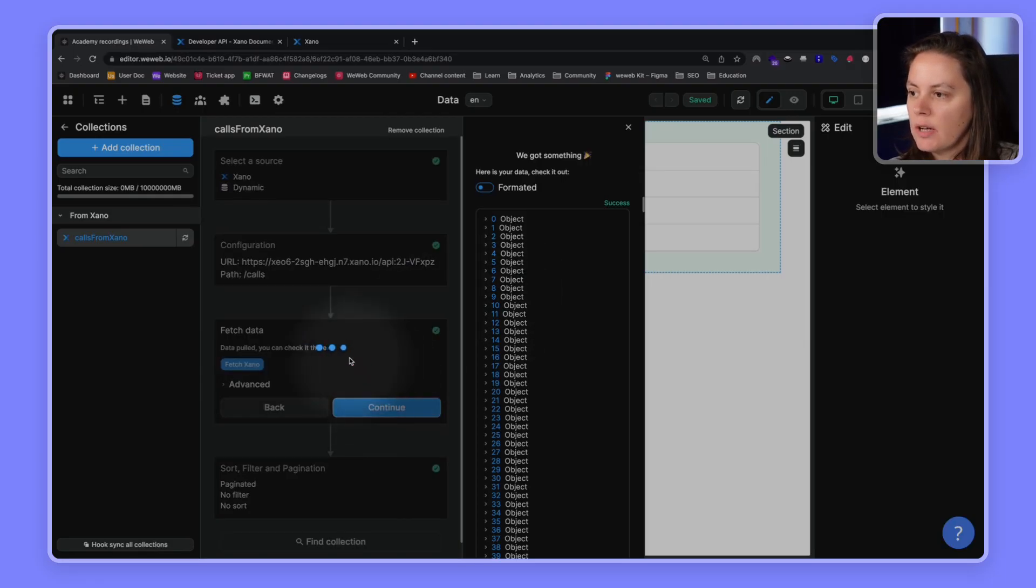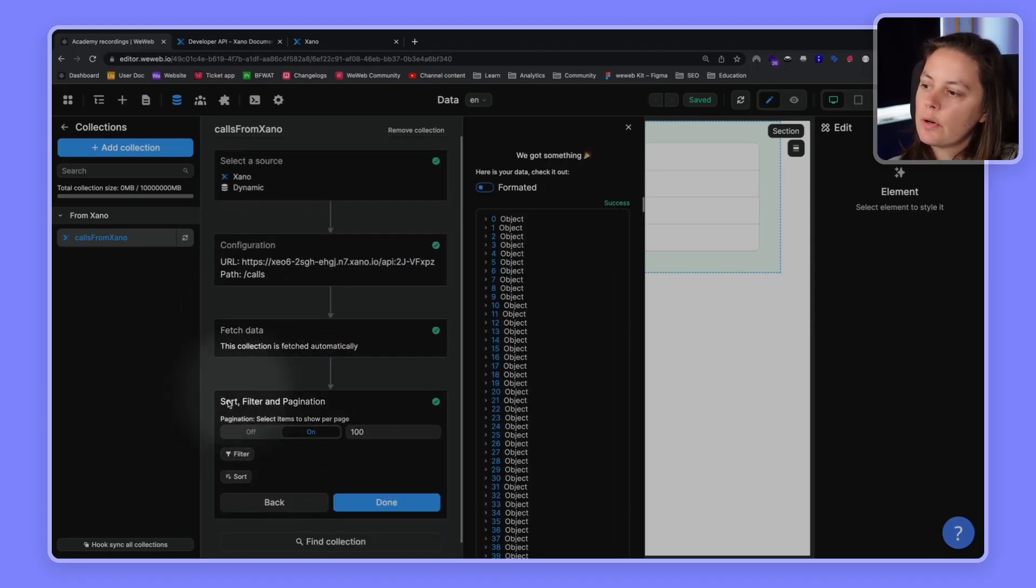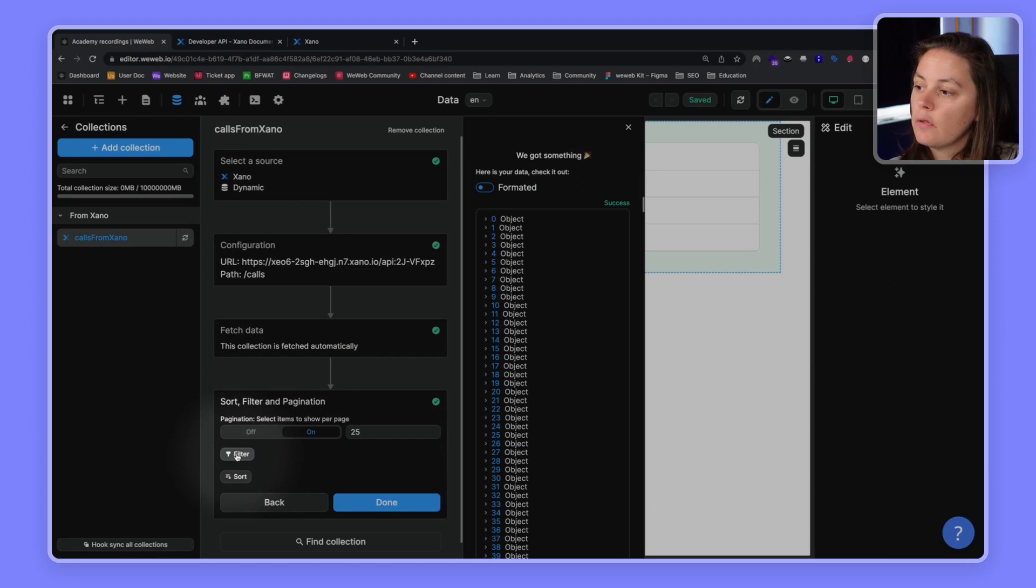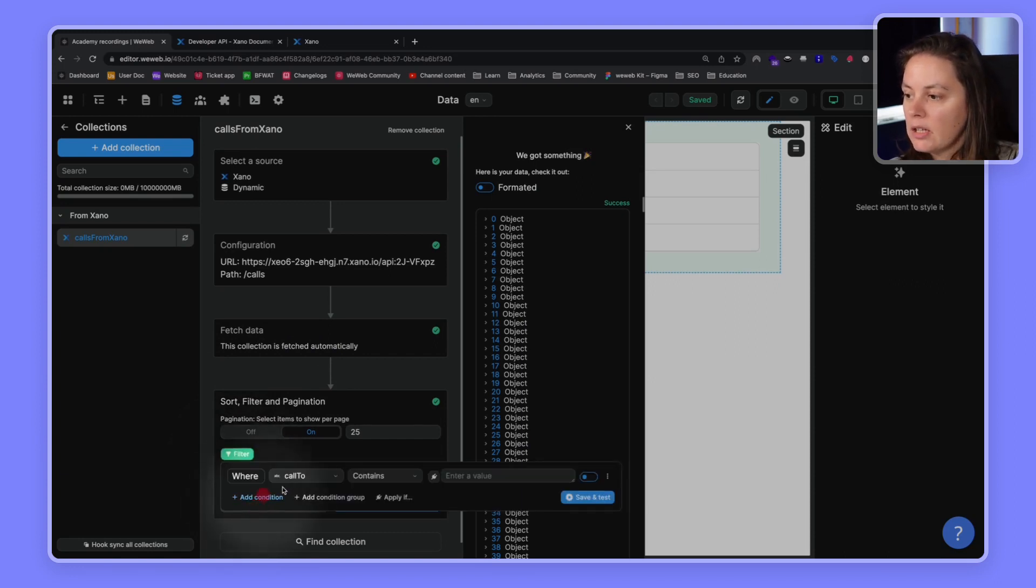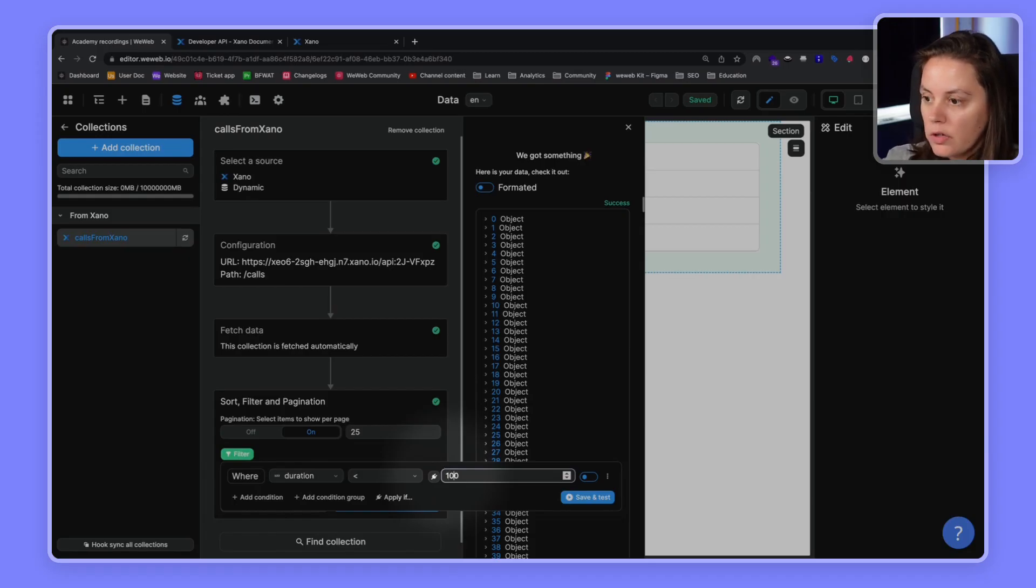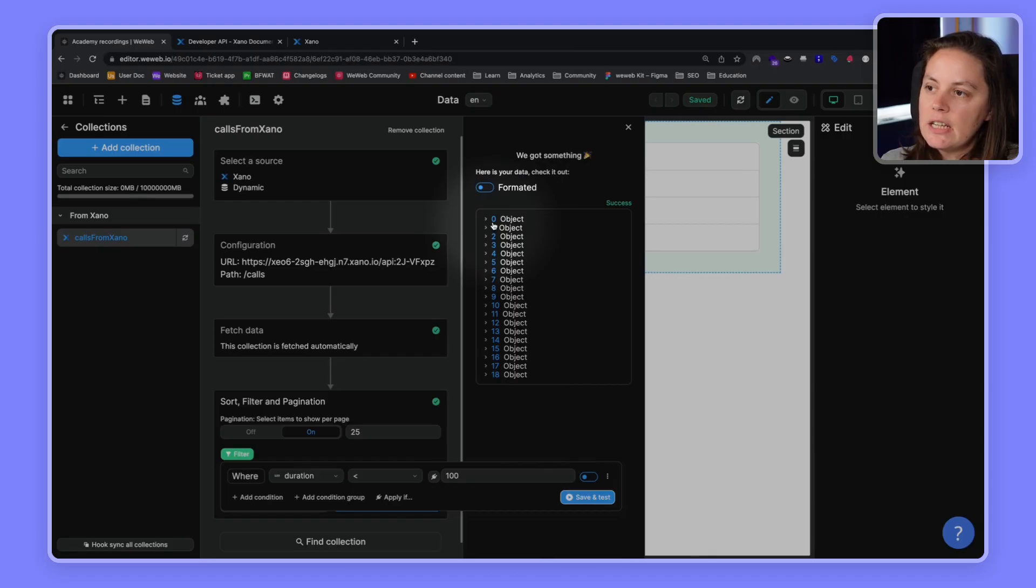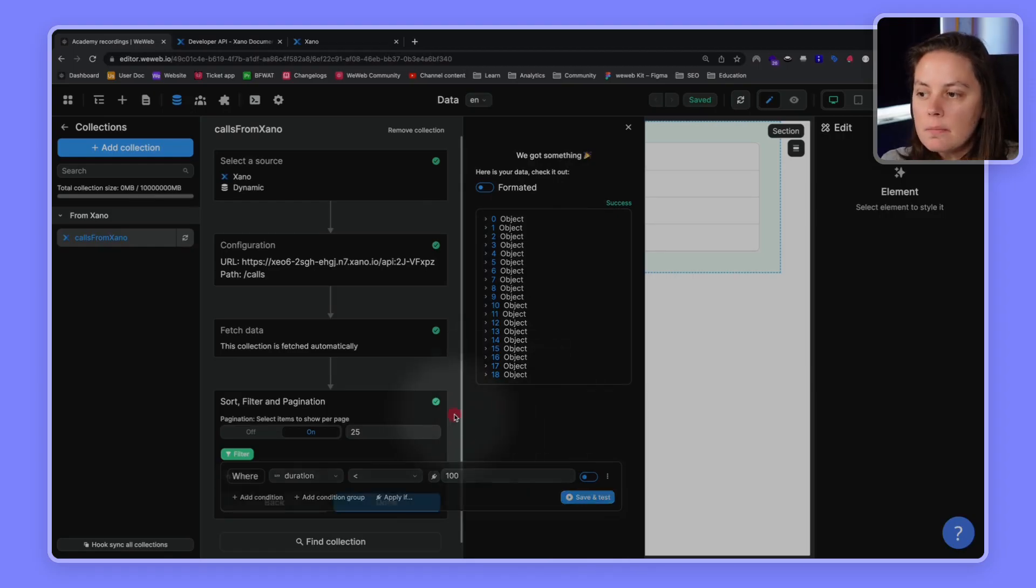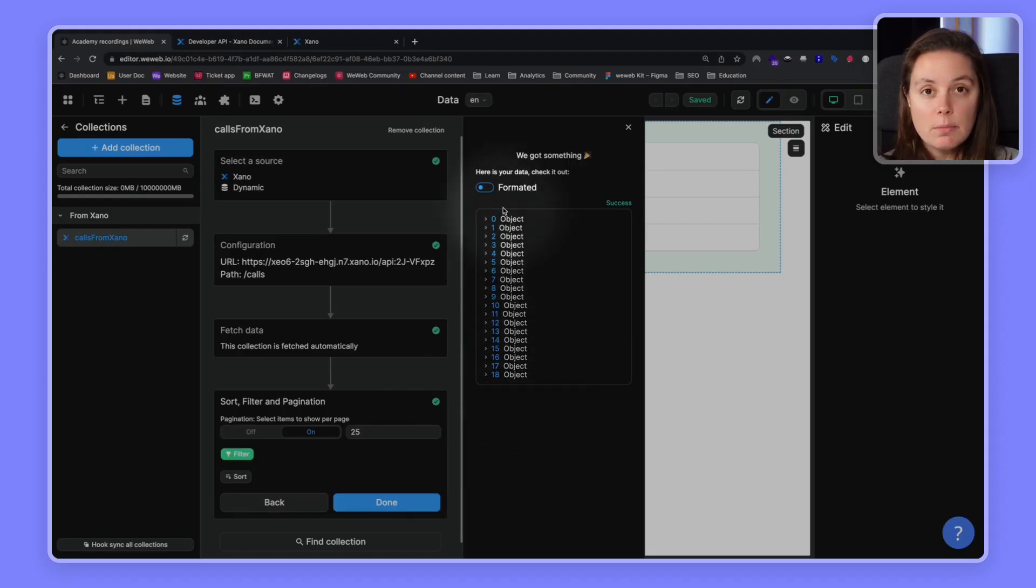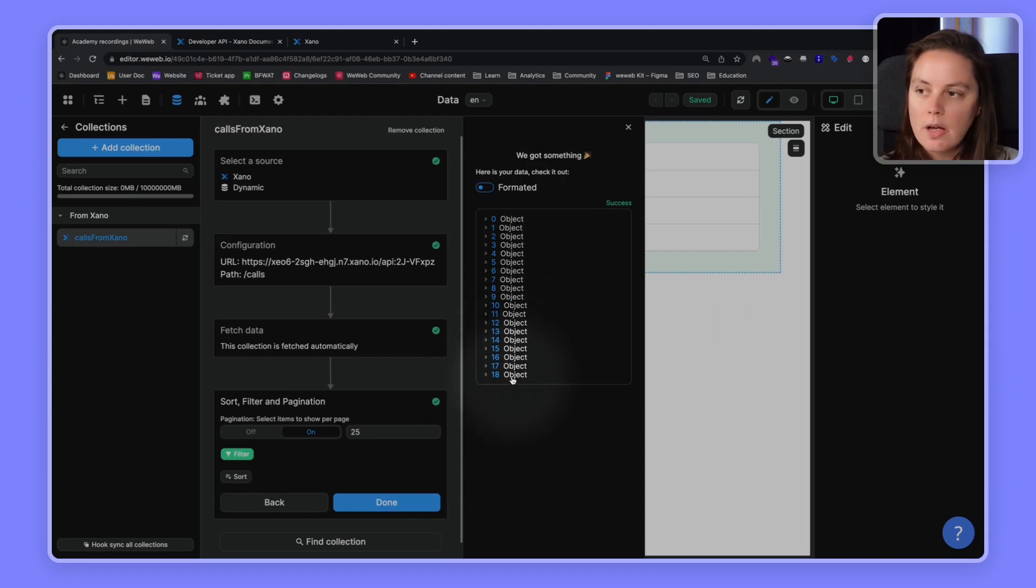Now, something else that's important to note is that we fetch the data and afterwards, we are able to sort the data or filter, paginate it or filter it. So, for example, we could say I want to add a condition where the duration is less than 100 minutes. So, let's save and test. And now we only see 19 objects in WeWeb. So, from index 0 to index 18. This may create the impression that you're only loading these 19 items in your user's browser. That is not the case. The 1,000 items are still in your user's browser. This is how the internet works.